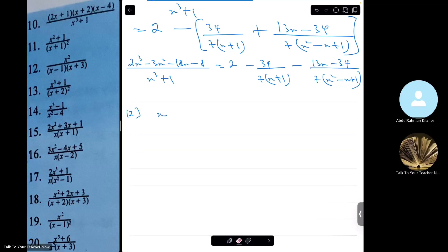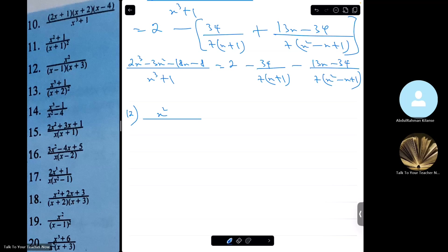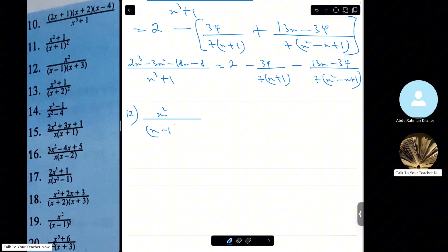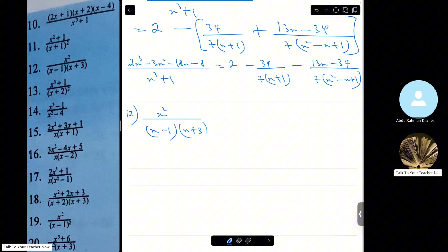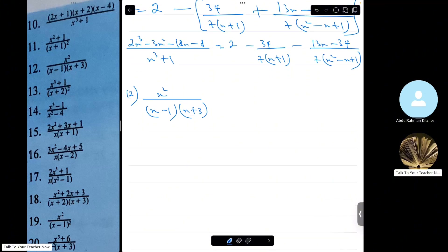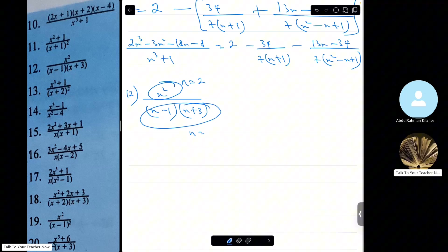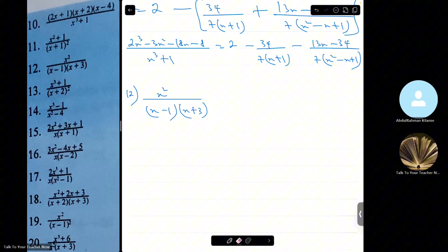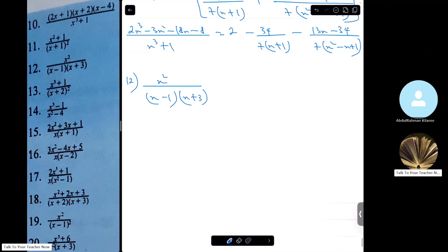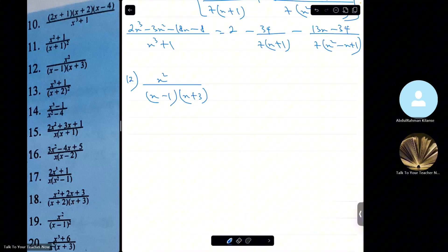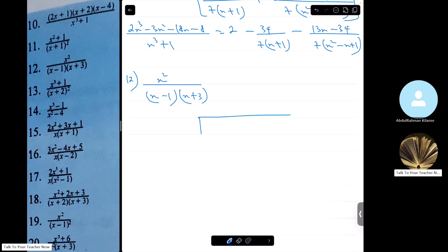Let's solve x squared divided by x minus 1 times x plus 3 into partial fractions. First of all, the degree of this numerator is 2, and that of the denominator is also 2 — if you expand it, you see its degree is 2. So this is an improper fraction. We have to change it to a proper fraction by dividing the numerator by the denominator.